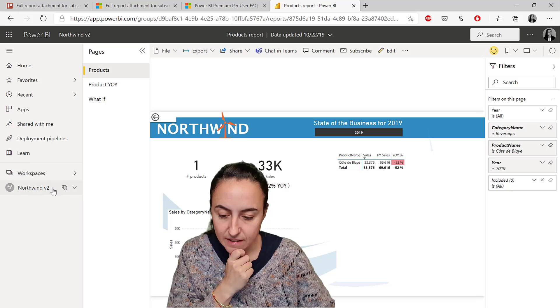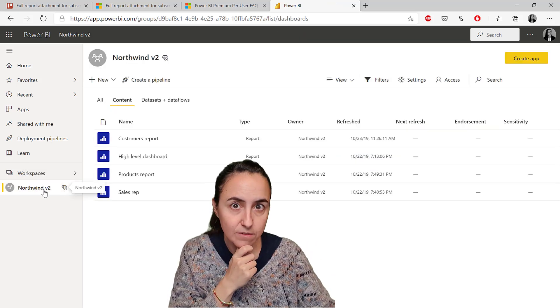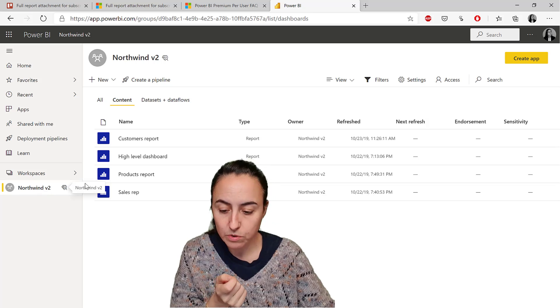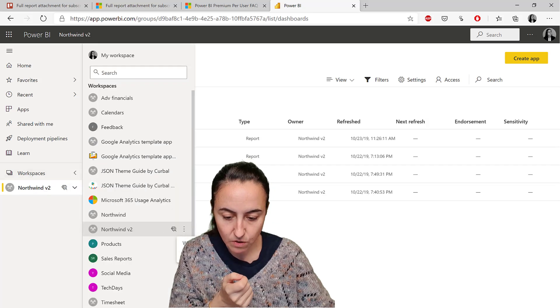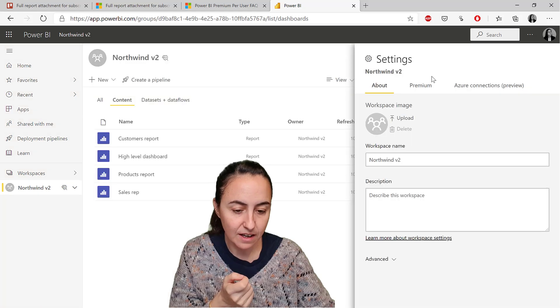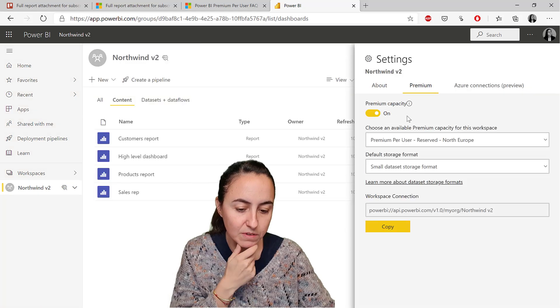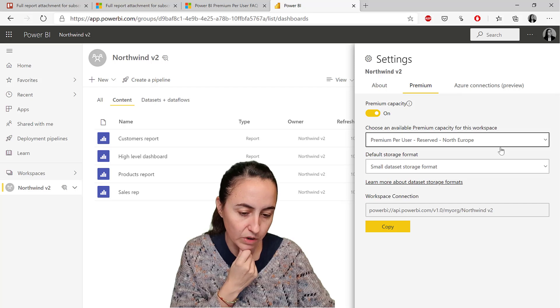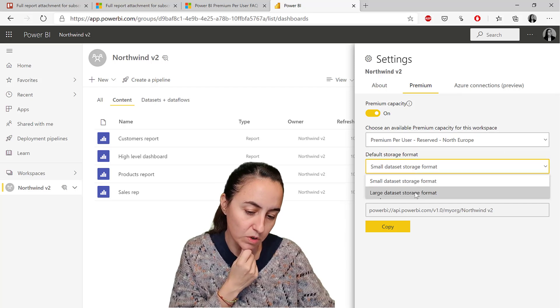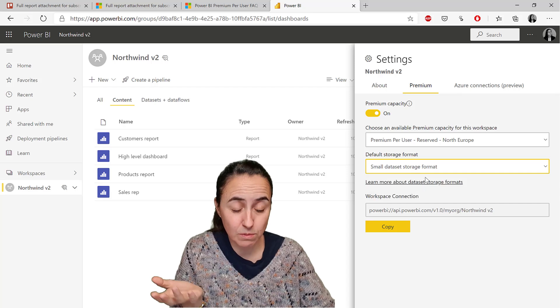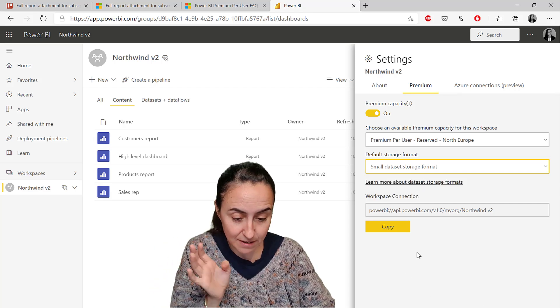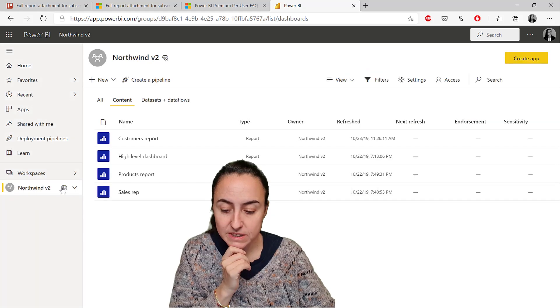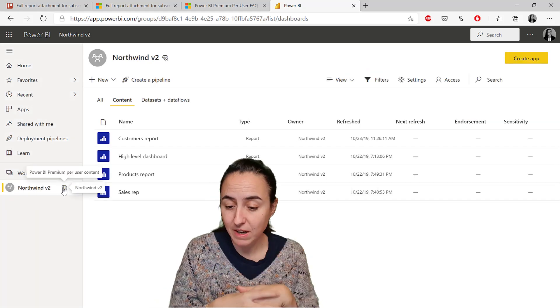If you have the trial version of premium per user, you go to workspaces, go to workspace settings, and then on premium you turn this on, the premium capacity. You can see where you are and then say if it's small or large. This is a small dataset, it's the Northwind, so I don't need to do anything else. You just save it and that will convert the workspace into a premium capacity.